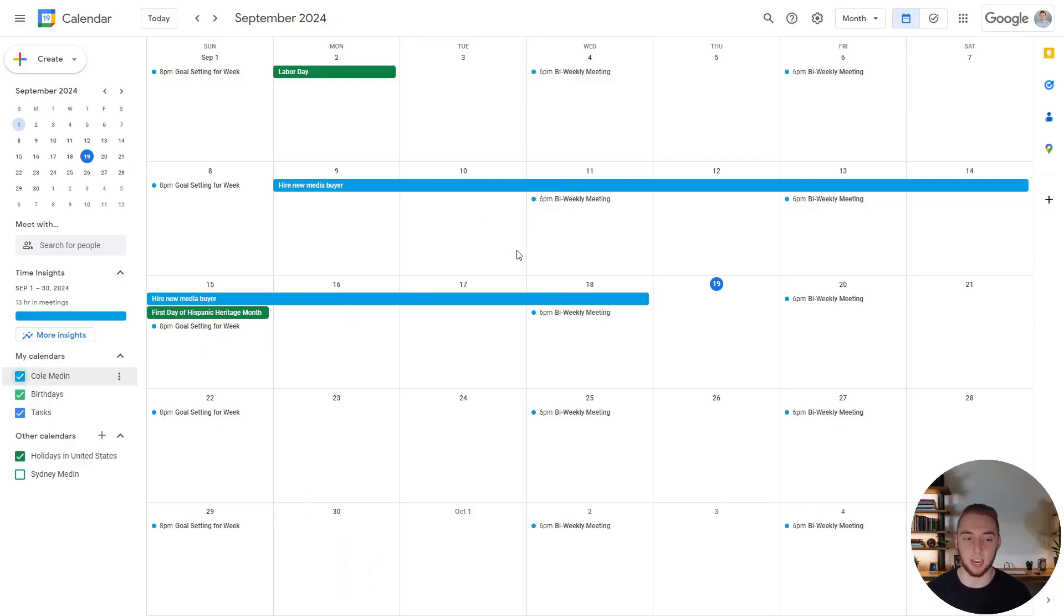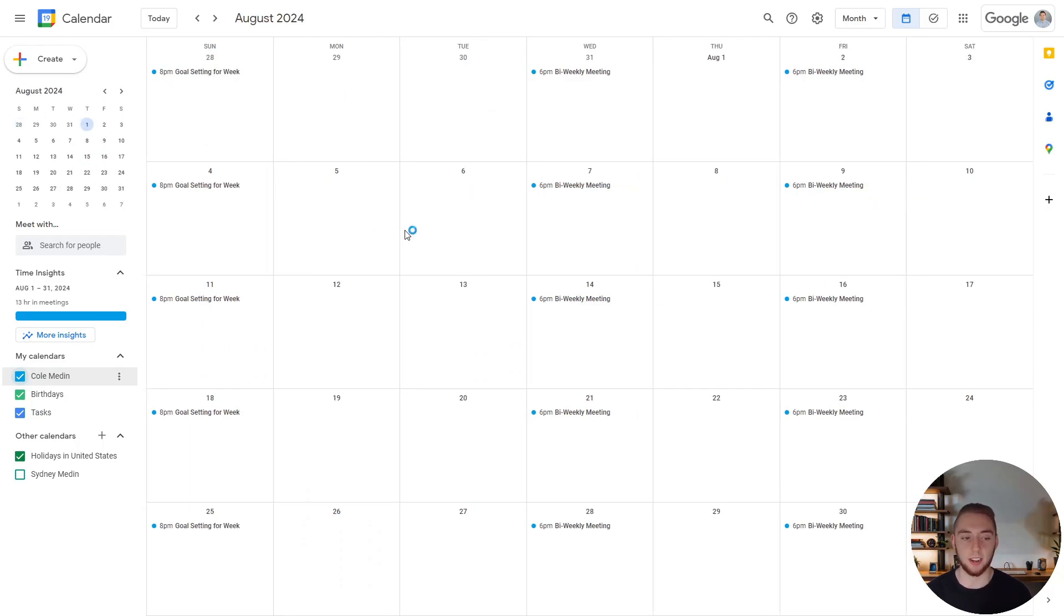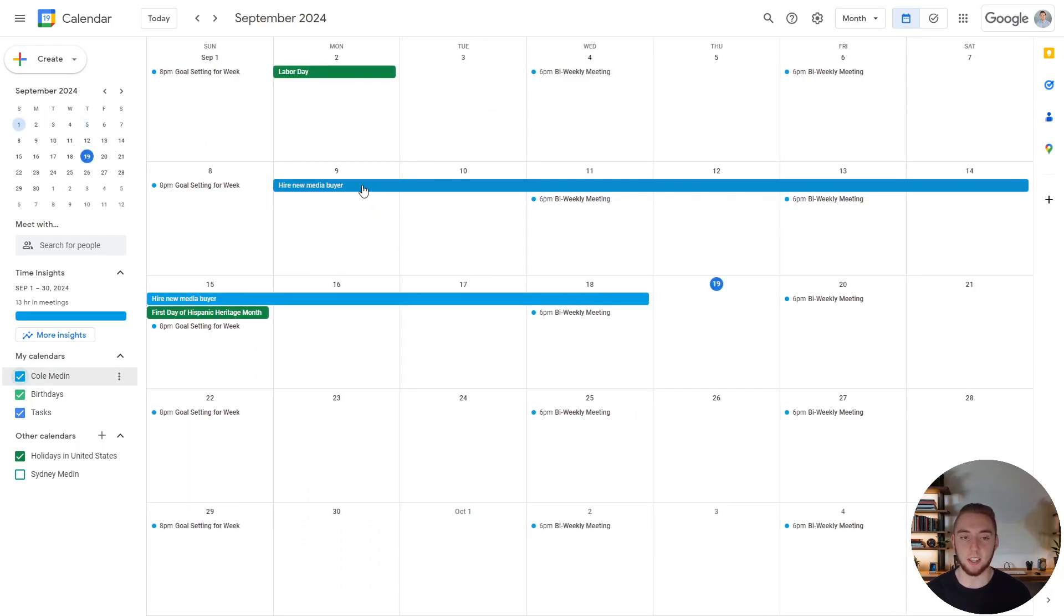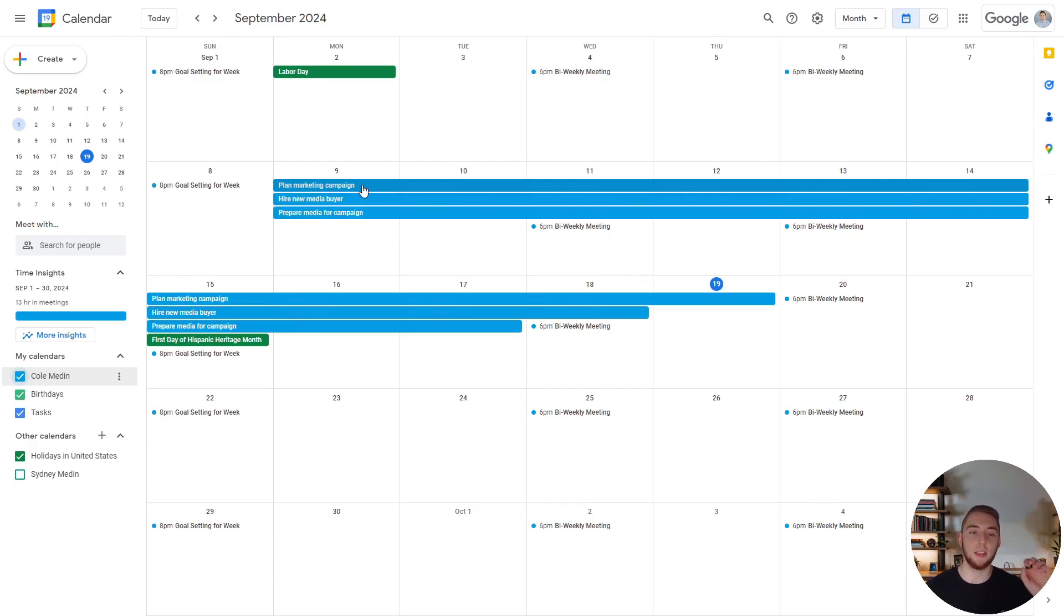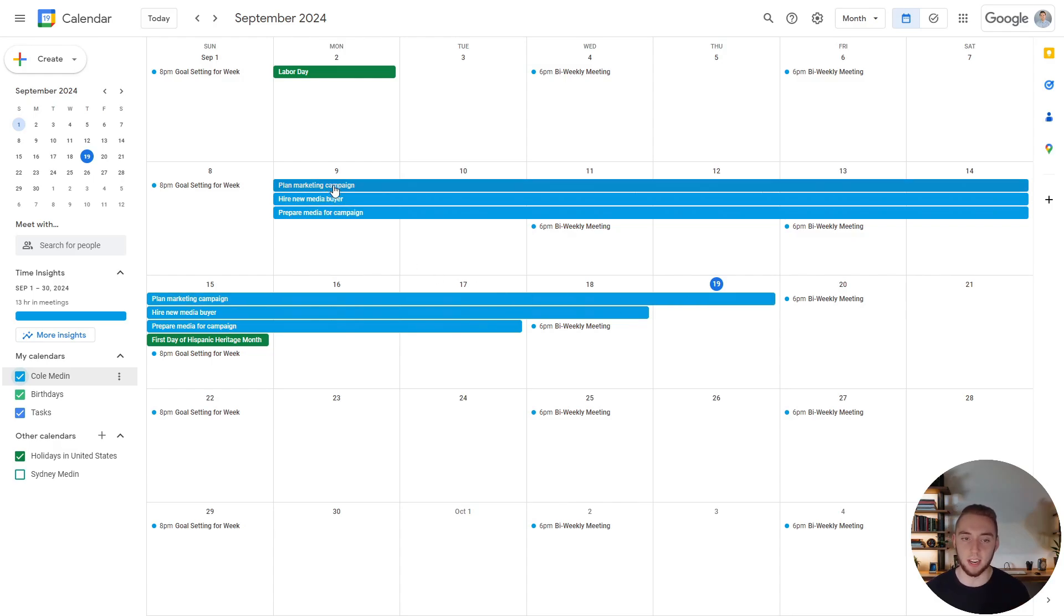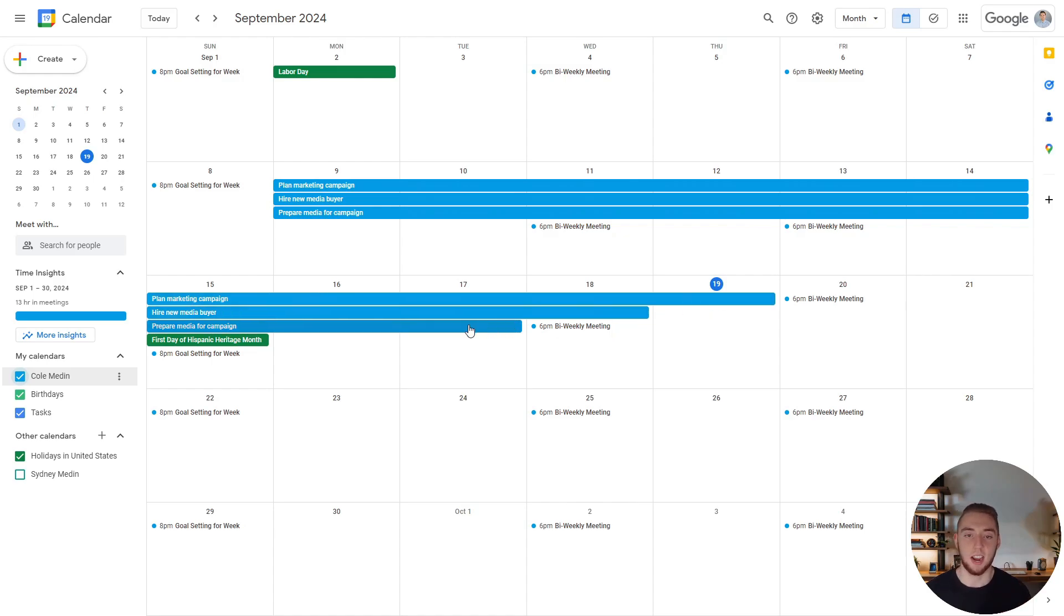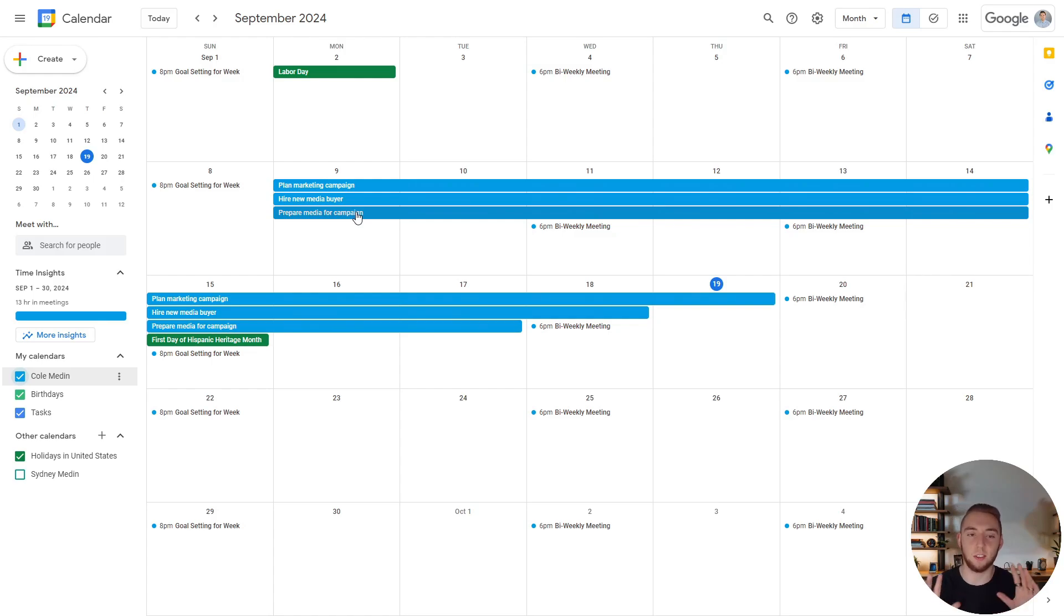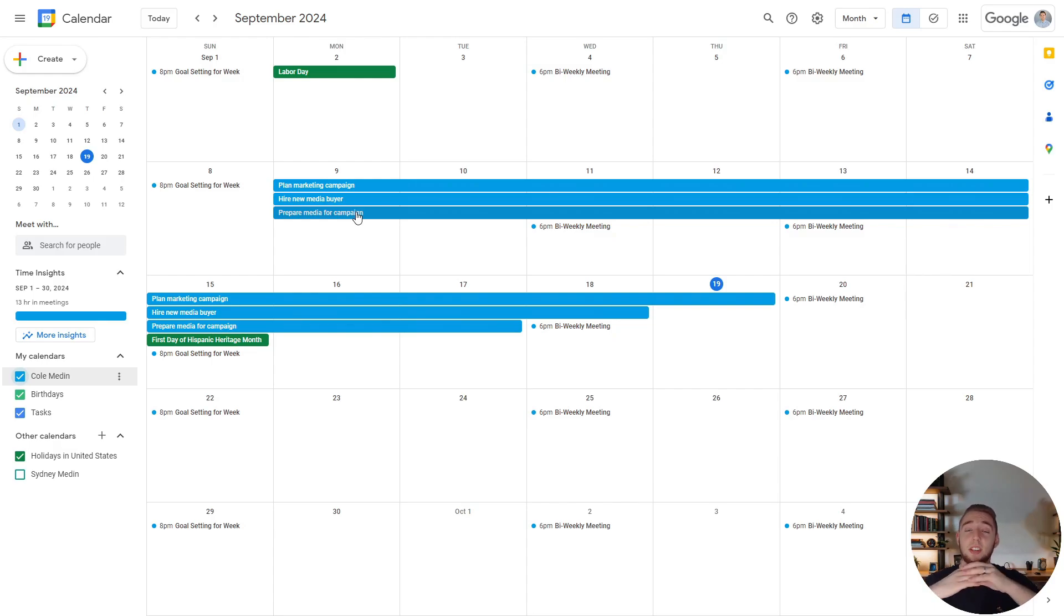And so I can go over to my Google Calendar. And we can see these are not here before. And so right, what I need to do is hire a media buyer. And that's on my calendar from the ninth to the 18th. And then we have plan a marketing campaign from the ninth to the 19th. And then lastly, prepare media for campaign from the ninth to the 17th. So again, this is all just like fake little action items that I have here. But you can see how this would be so useful to just dump in your meeting notes with your team.